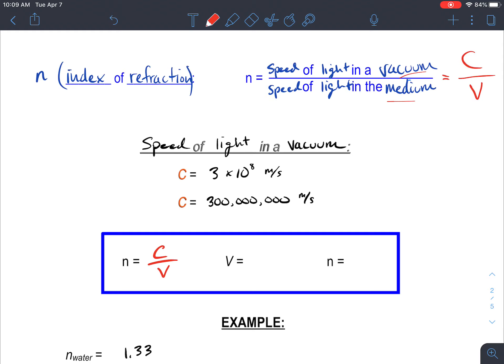So the index of refraction is c over v. The speed v is going to be some fraction of the speed of light in a vacuum. We'll use x as a multiplying factor — like a percent. For example, if light travels at 50% of its vacuum speed, x = 0.5; if 25% as fast, x = 0.25. So if you plug in x·c for v, the index of refraction n equals c divided by x·c, which simplifies to 1 over x.